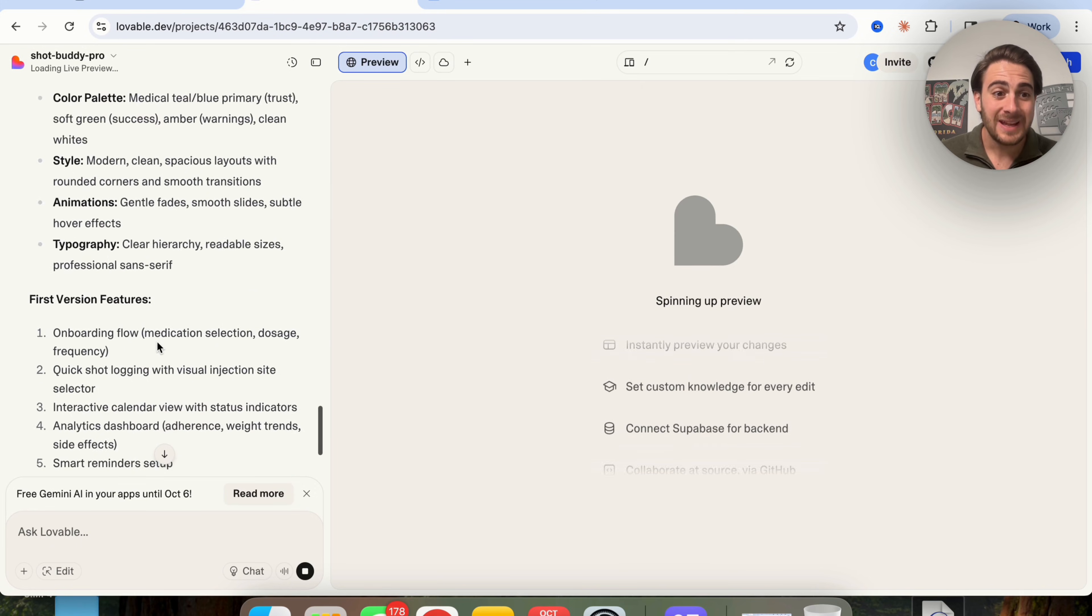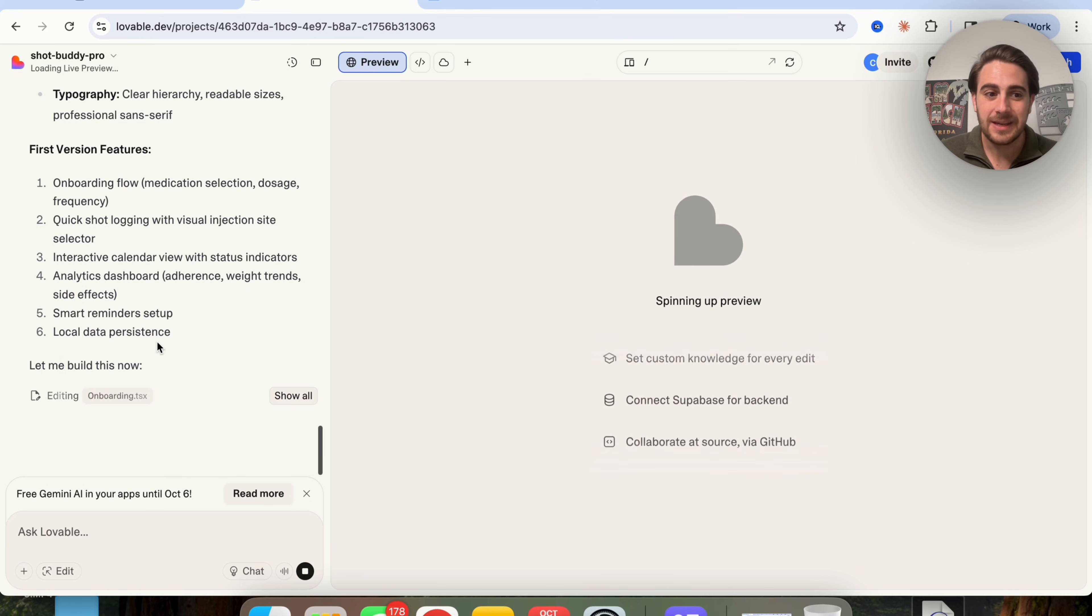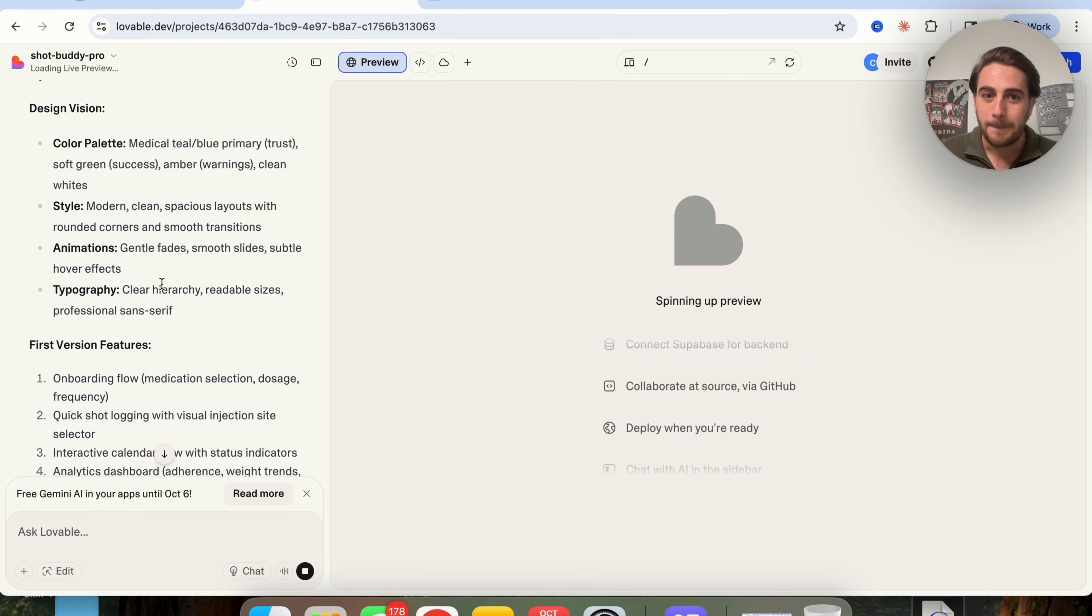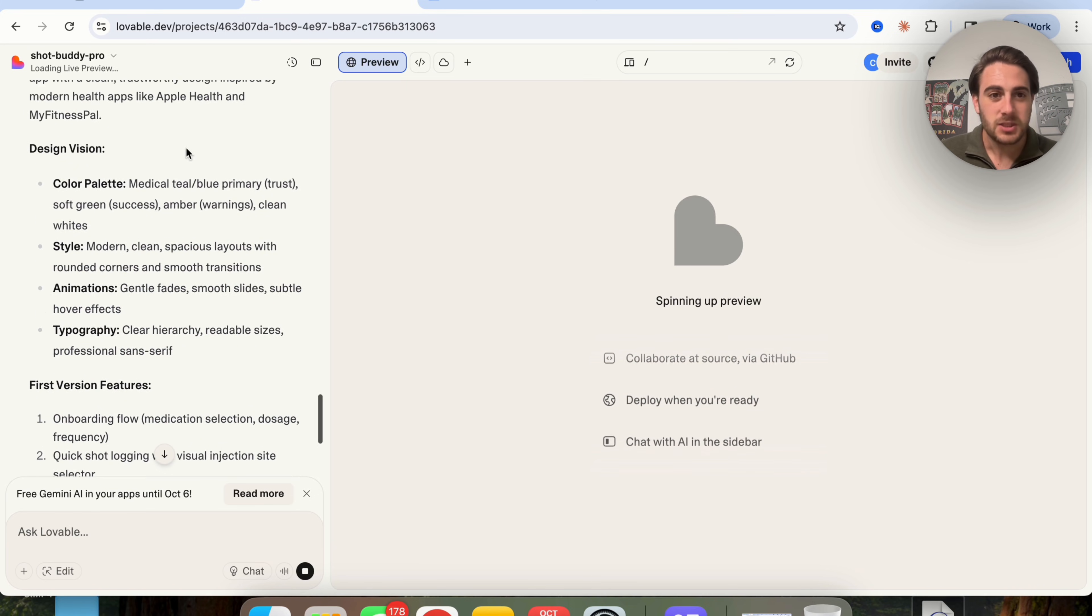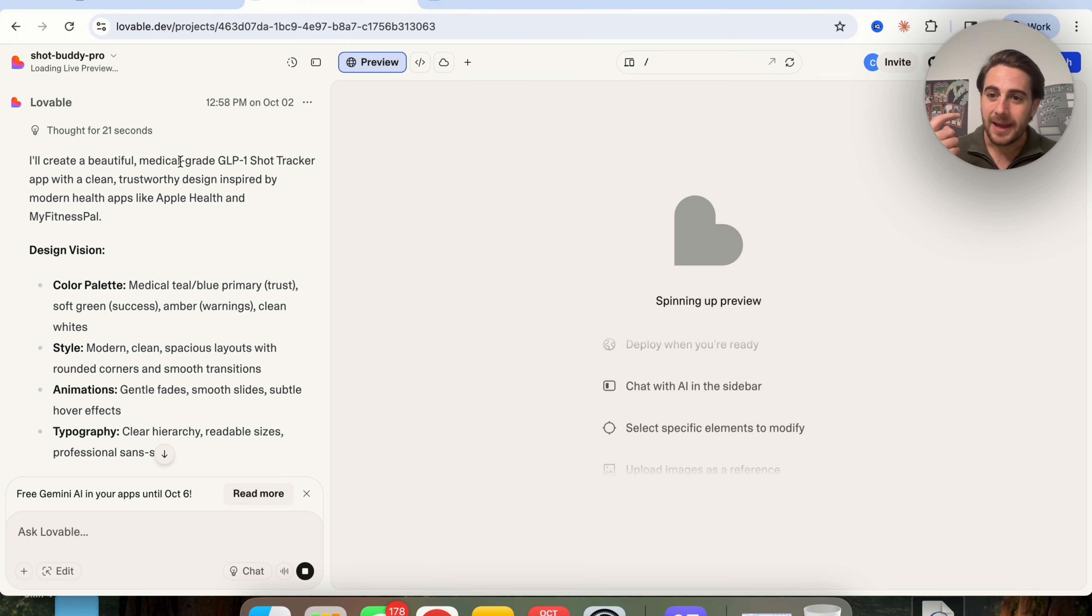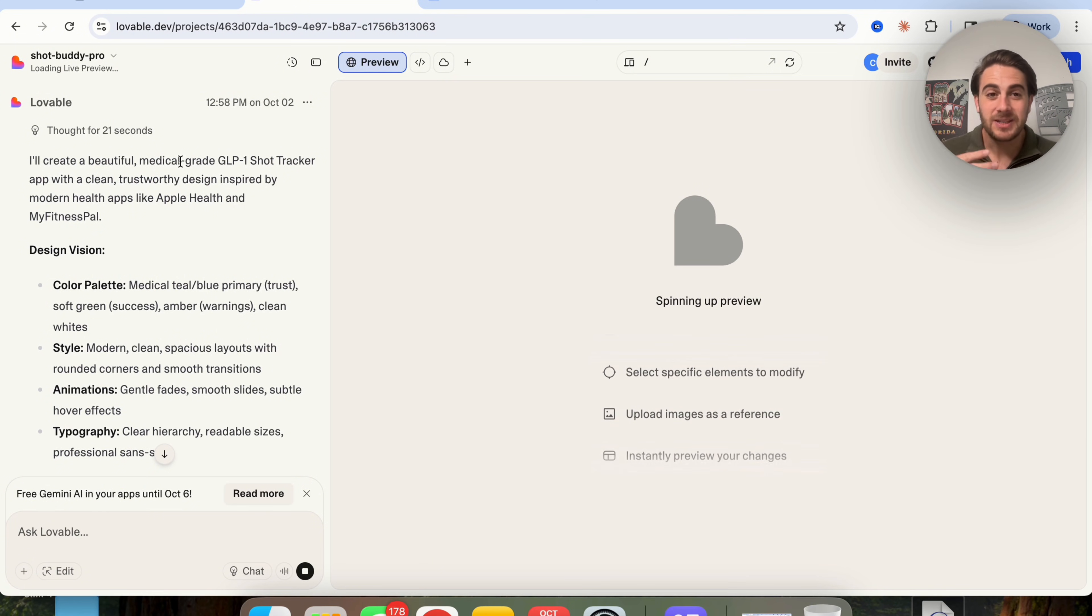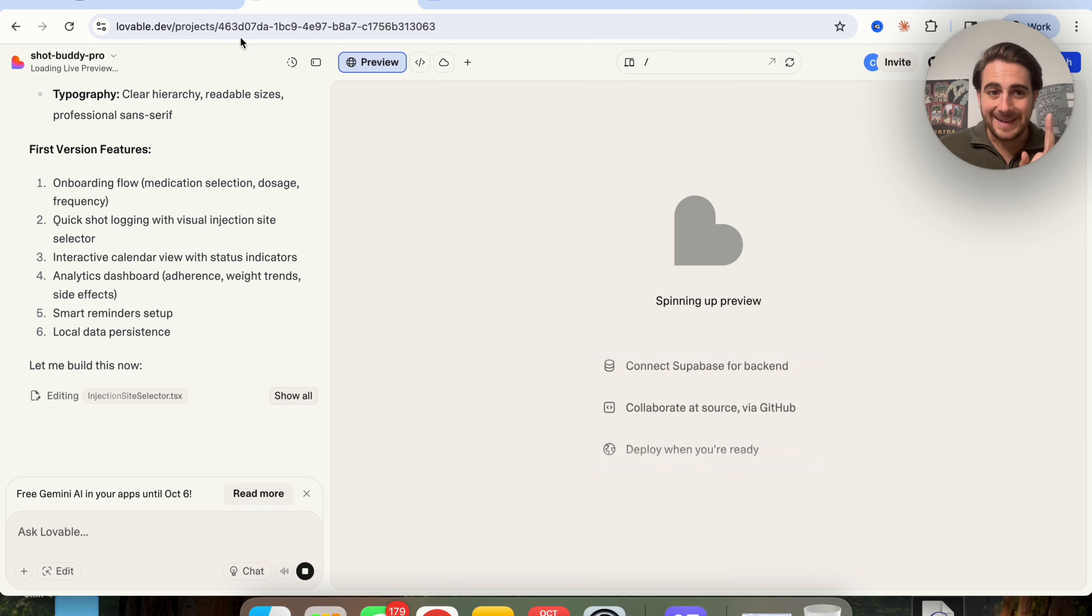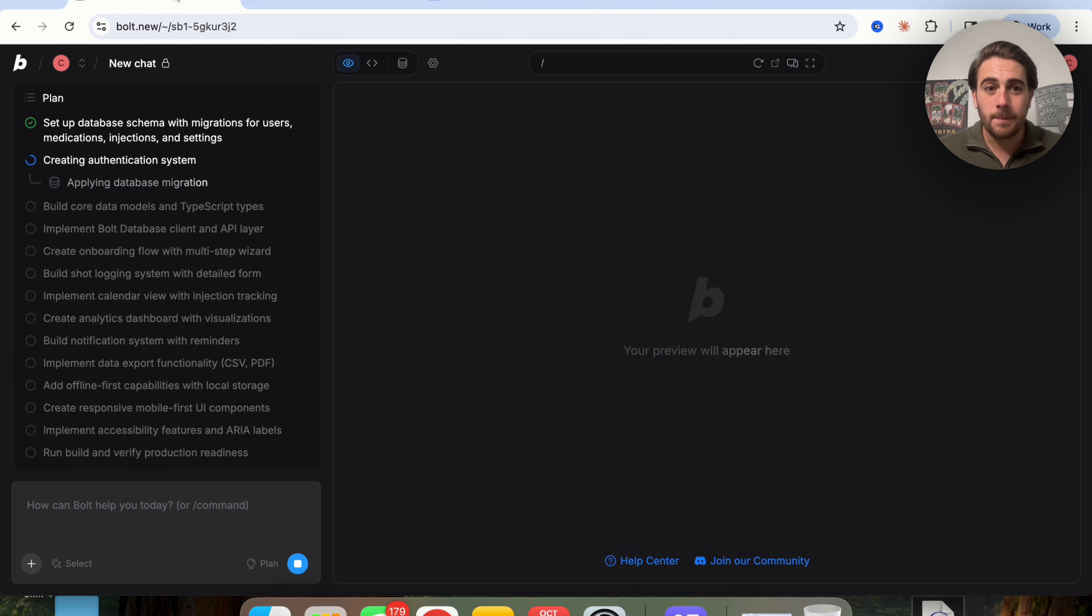This is one of the things that really reduces the error rate when it comes to using something like Bolt. As we can see with Lovable, this just didn't give us anywhere near as big of a plan, and then what ends up happening is we don't get as good of a result from tools like this.